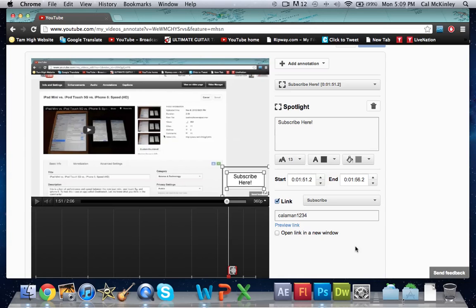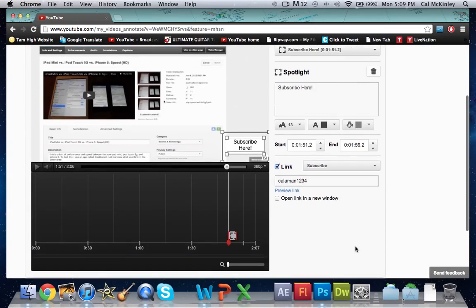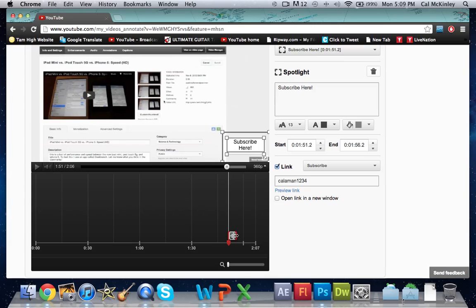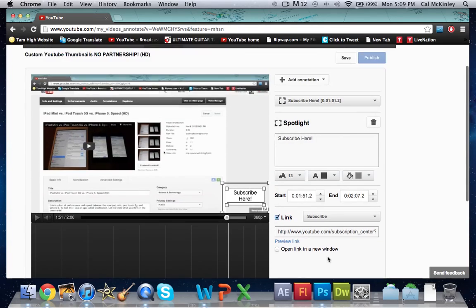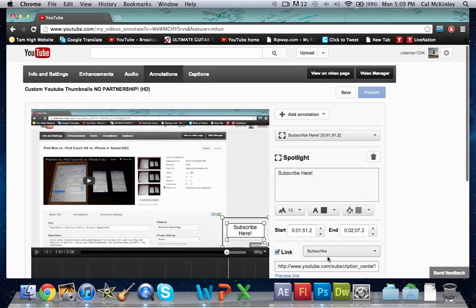Once you've done that, that's pretty much it. The one thing I would recommend is it'll make it default about a second or two seconds long. Definitely click and drag that box to the end of your video since we're doing the last 10 seconds or however long. That's how you put the subscribe button in your video.